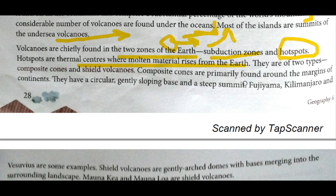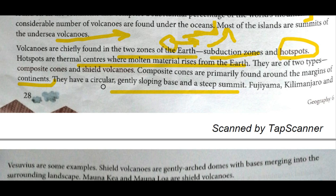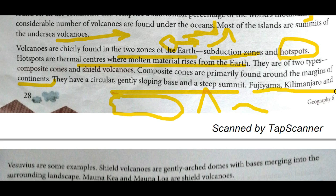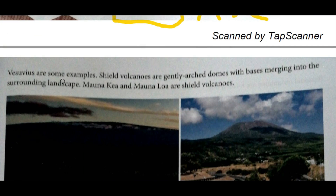Composite cone volcanoes are primarily found around the margins of continents. They are circular with a gently sloping base and a steep summit. Shield volcanoes, by contrast, are the low, broad type we described. These are the two types of volcanic mountains.